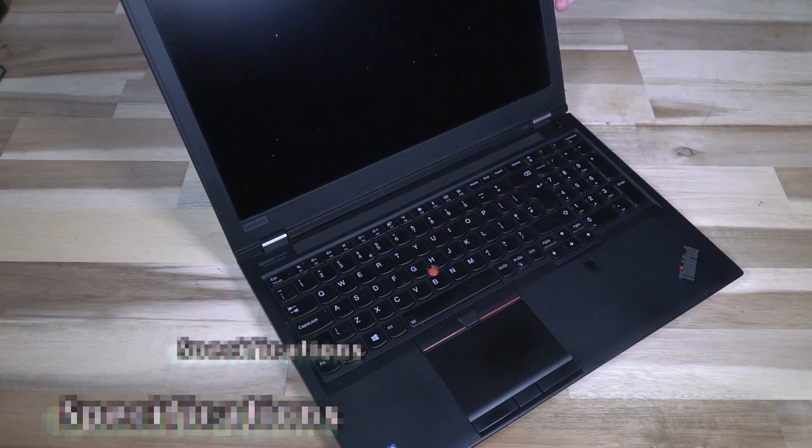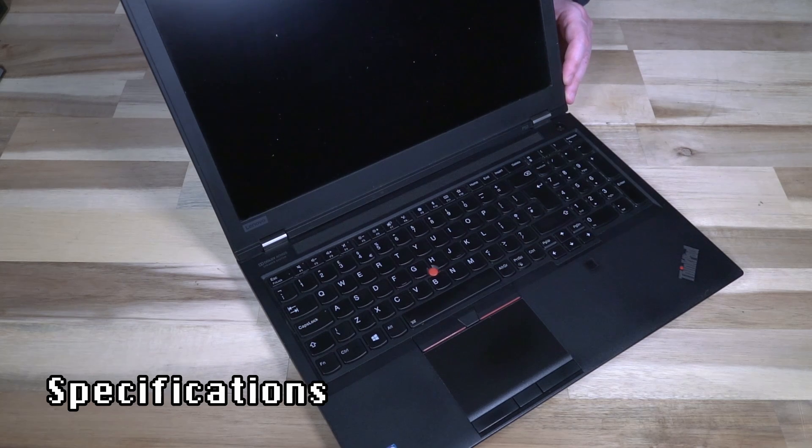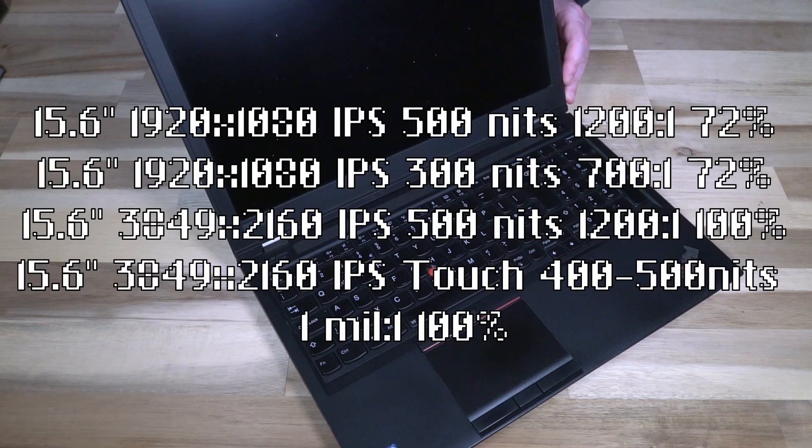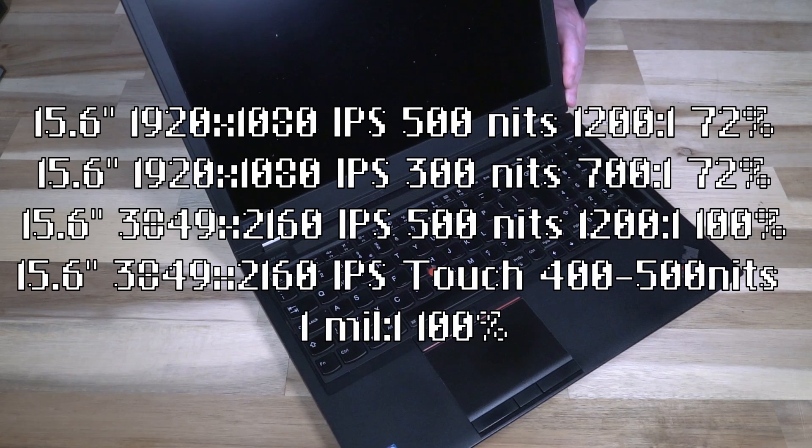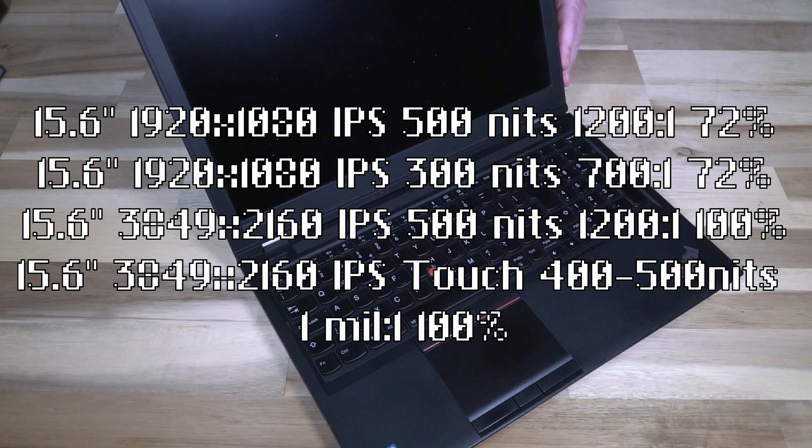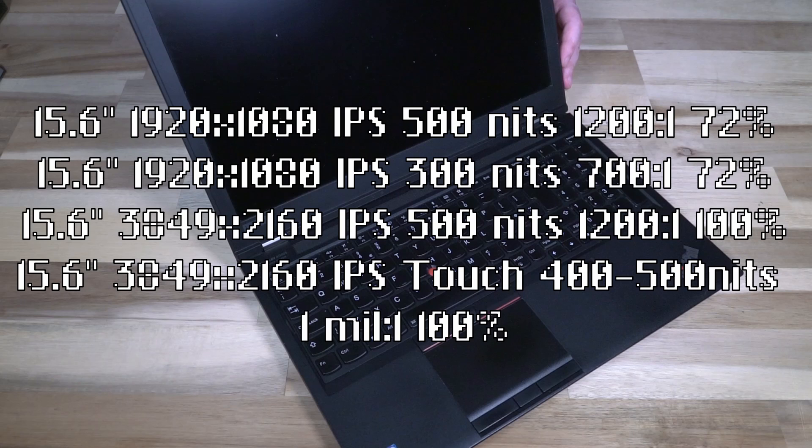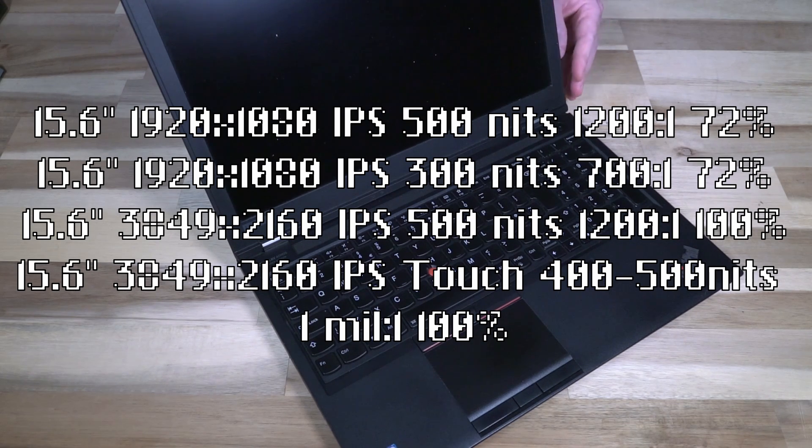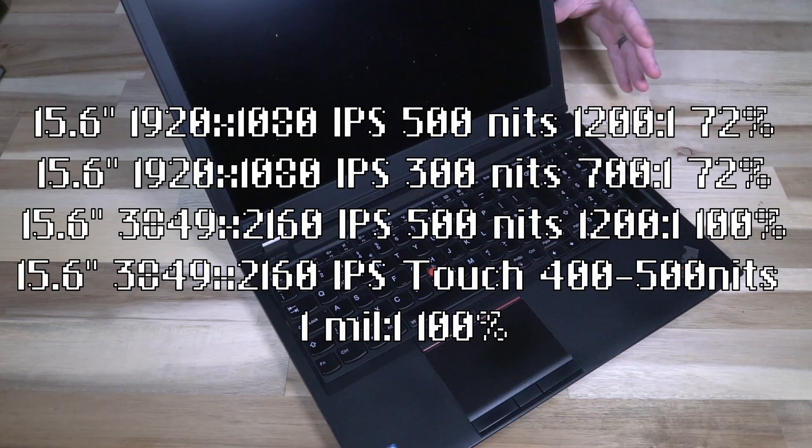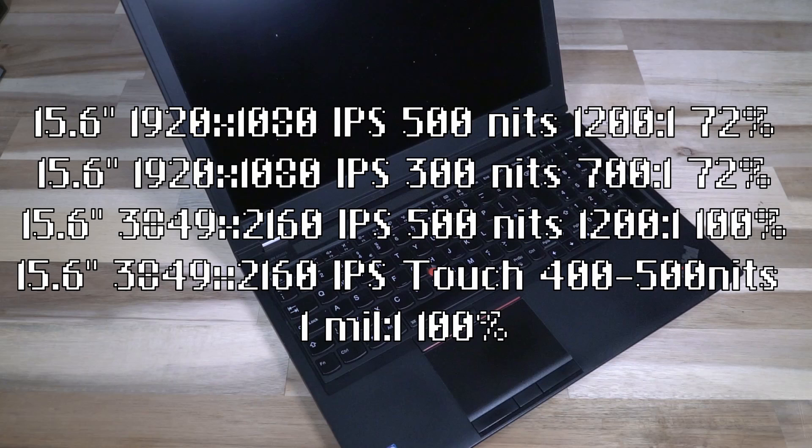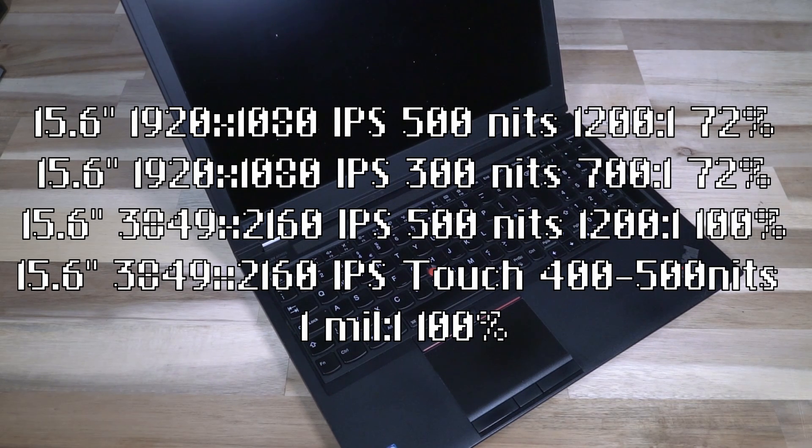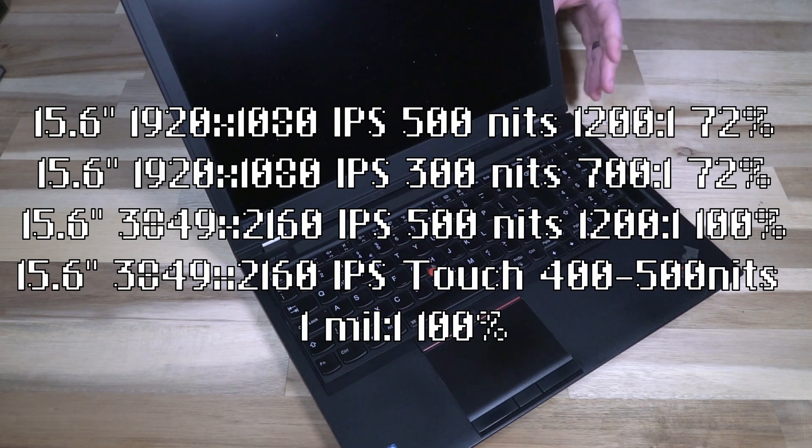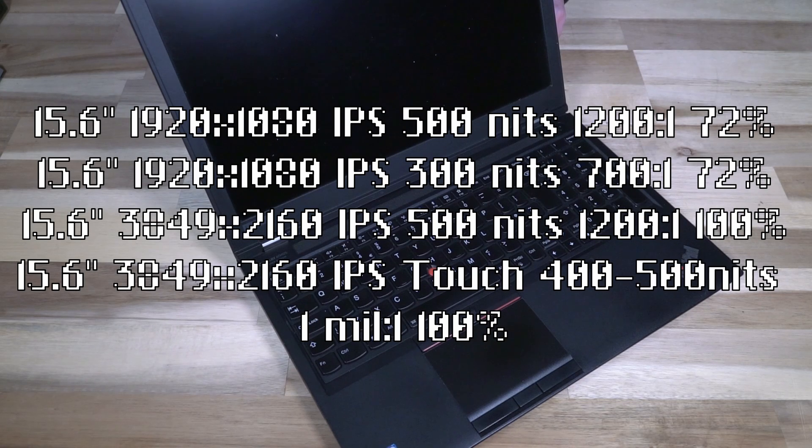In terms of display options, you had a 1920 by 1080, and that came in 500 or 300 nit panels. You got a 300 which was at your lower end at a 700 to 1 contrast ratio with 72% color accuracy. You could also get a 500 nit in a 1200 to 1 contrast ratio at 72% or 100% color accuracy. Then you got the beast: you had the UHD 3840 by 2160 OLED which could be configured to run 400 or 500 nits, was a touch display, and sported a 1 million to 1 contrast ratio.